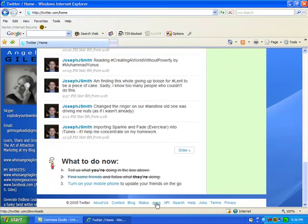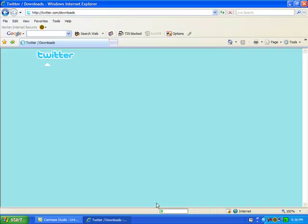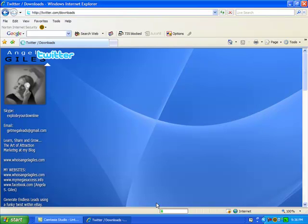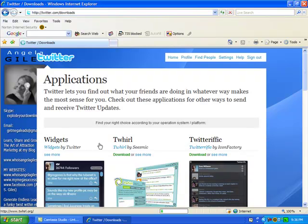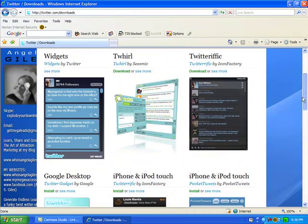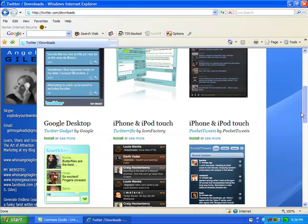So you want to log on and click down here on apps. This will just take a minute and it will pull up. There's several different apps, widgets, Twirl, Twitterific, you name it, they have it.